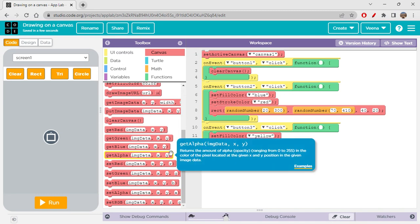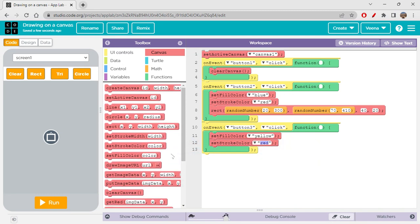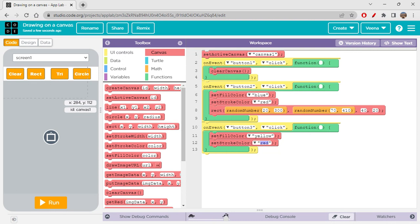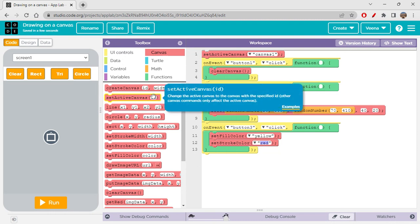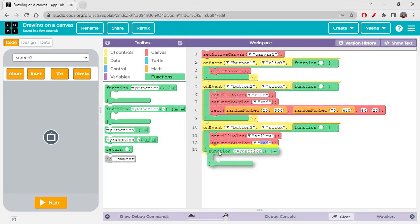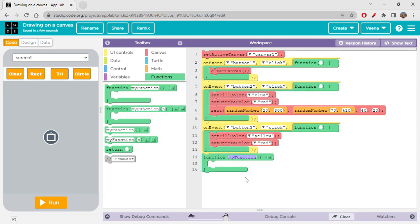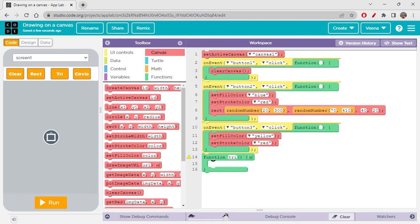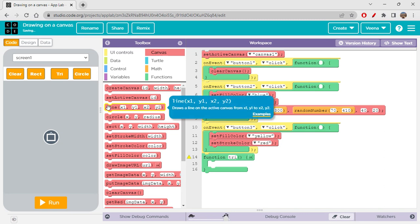We don't actually have a triangle block available. To create a triangle we can write a function for it. Since we already labeled it as triangle and want to create one, let's create a function — naming it 'tri'. To create a triangle, we'll draw three lines, picking random numbers for the coordinates.